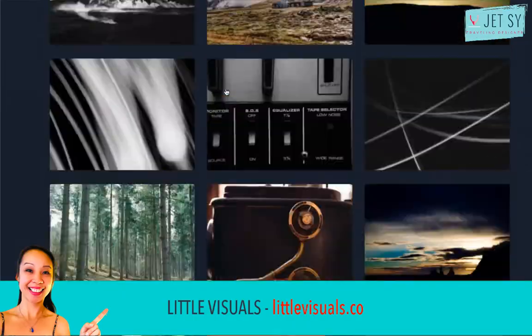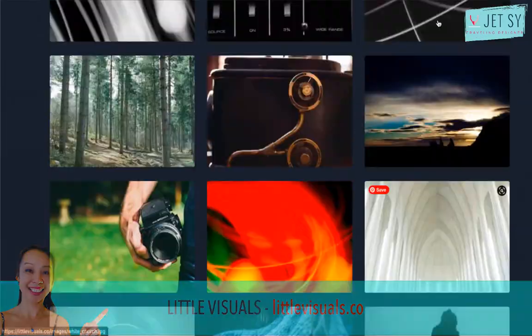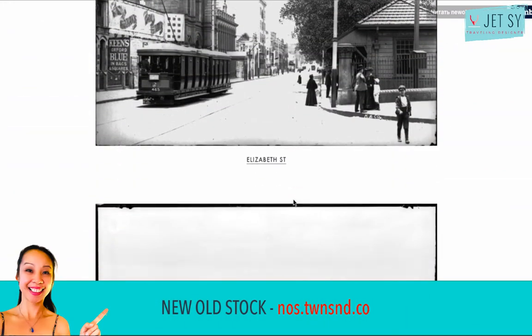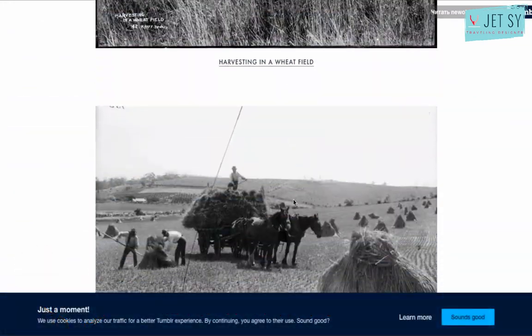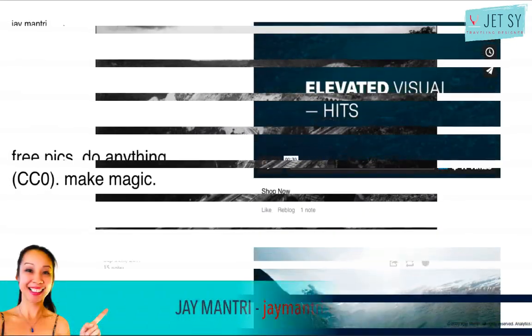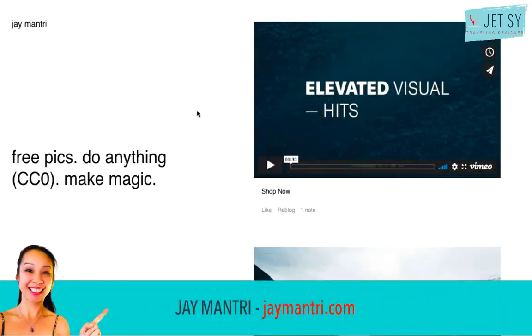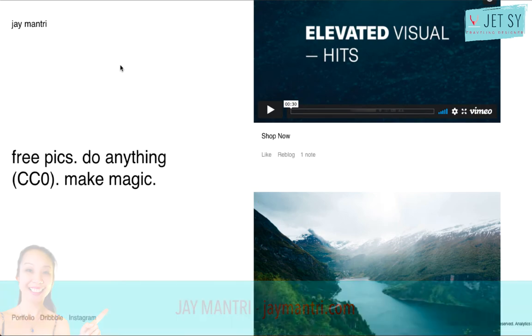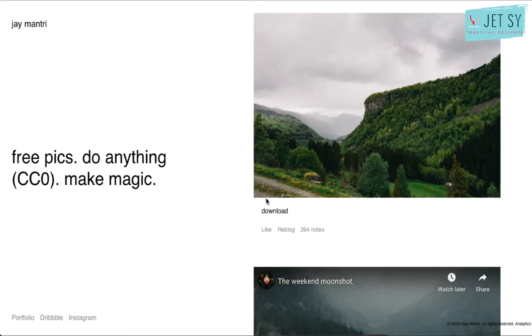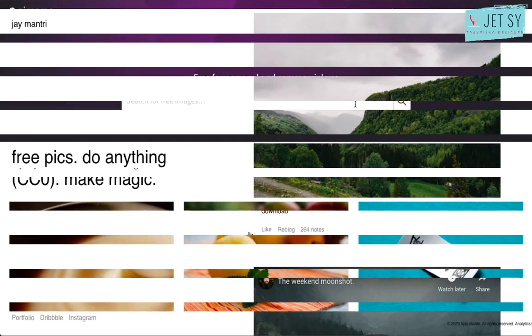Little Visuals — all photos posted are released under the Creative Commons licensed public domain dedication. Next is New Old Stock — vintage photos from the public archives, free of copyright restrictions. Jay Mantri releases seven new photos every Thursday under the Creative Commons license, posting some really nice photos with a variety of different themes.